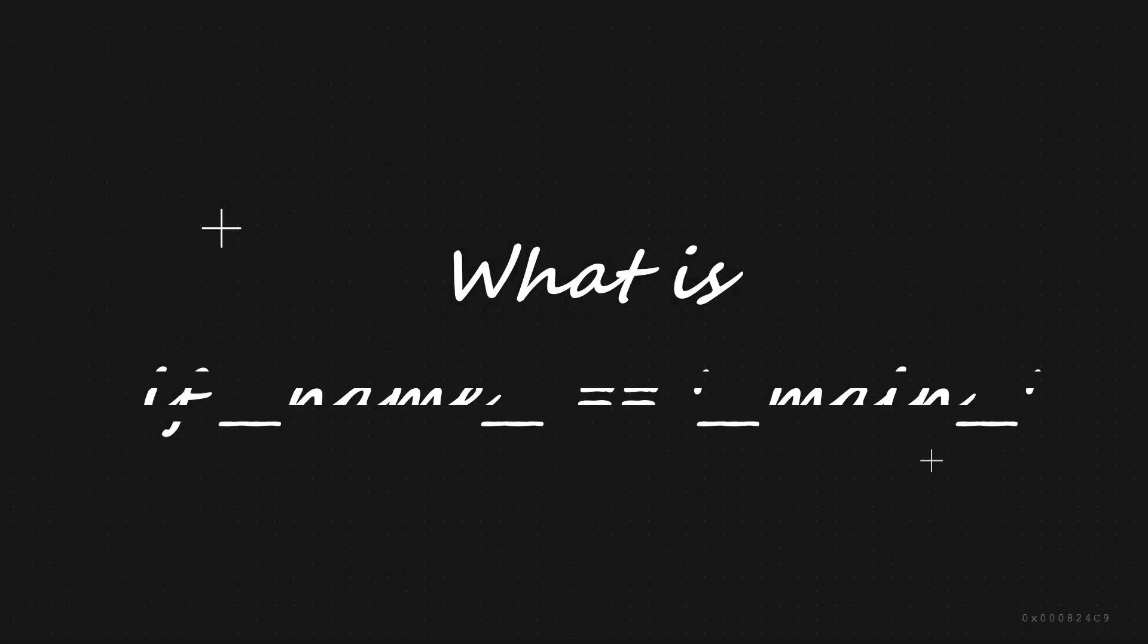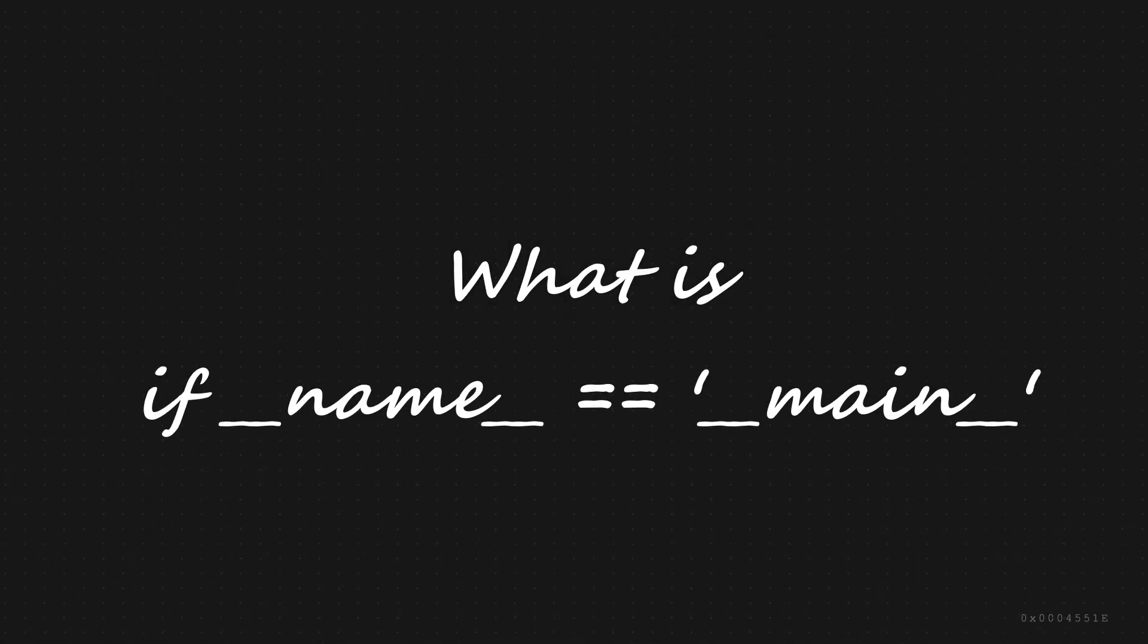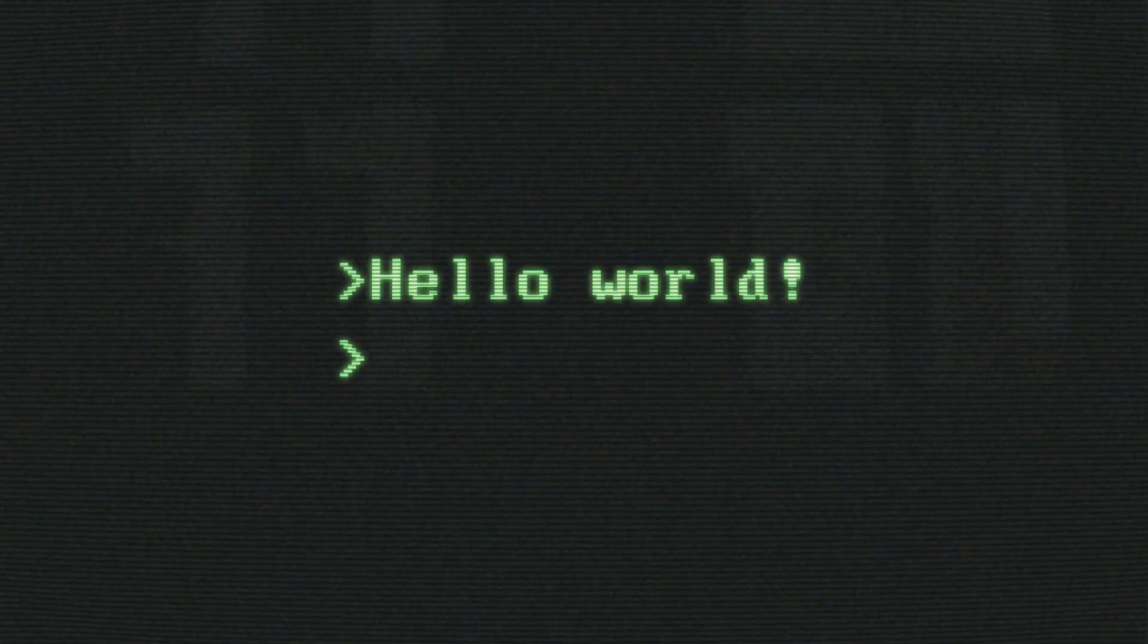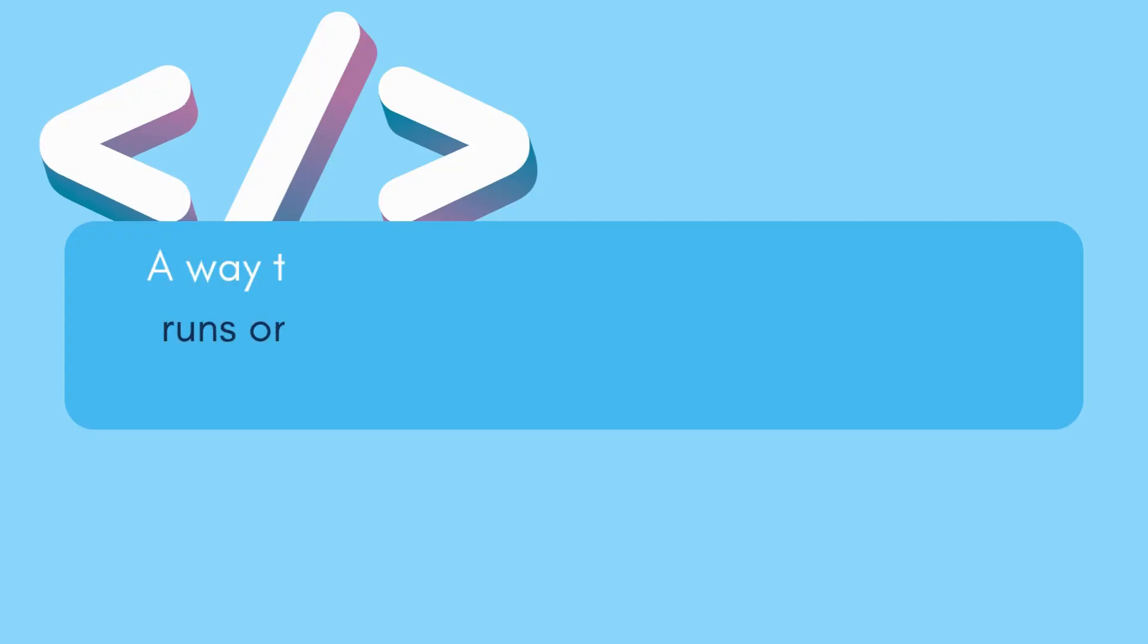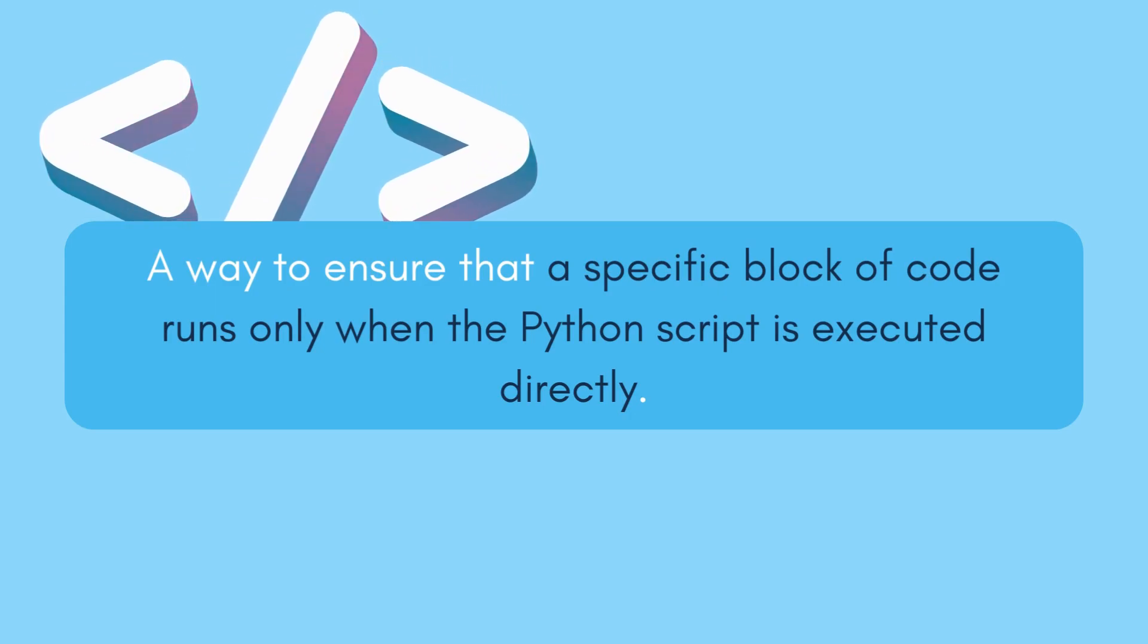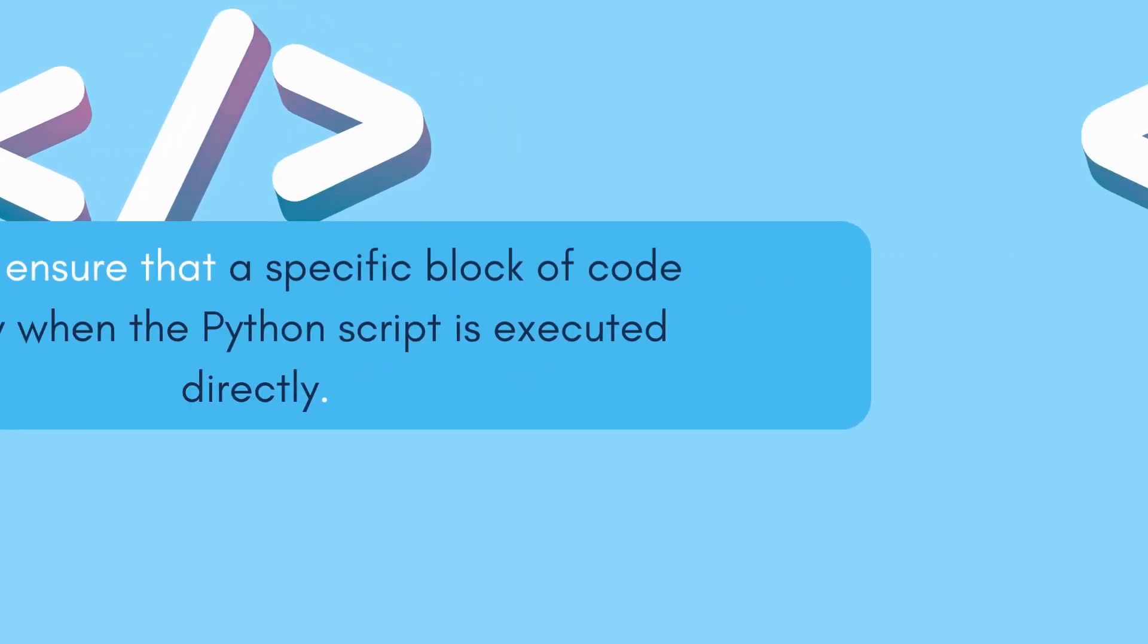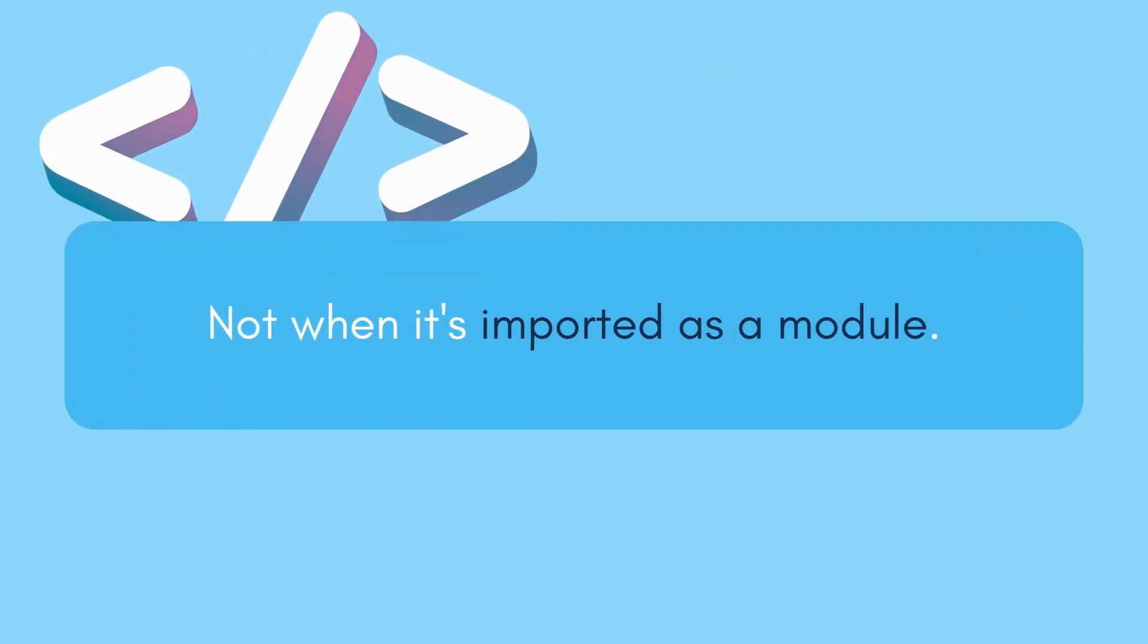So, what does if __name__ == '__main__' mean? Well, it's not some magical incantation, but rather a way to ensure that a specific block of code runs only when the Python script is executed directly, and not when it's imported as a module.